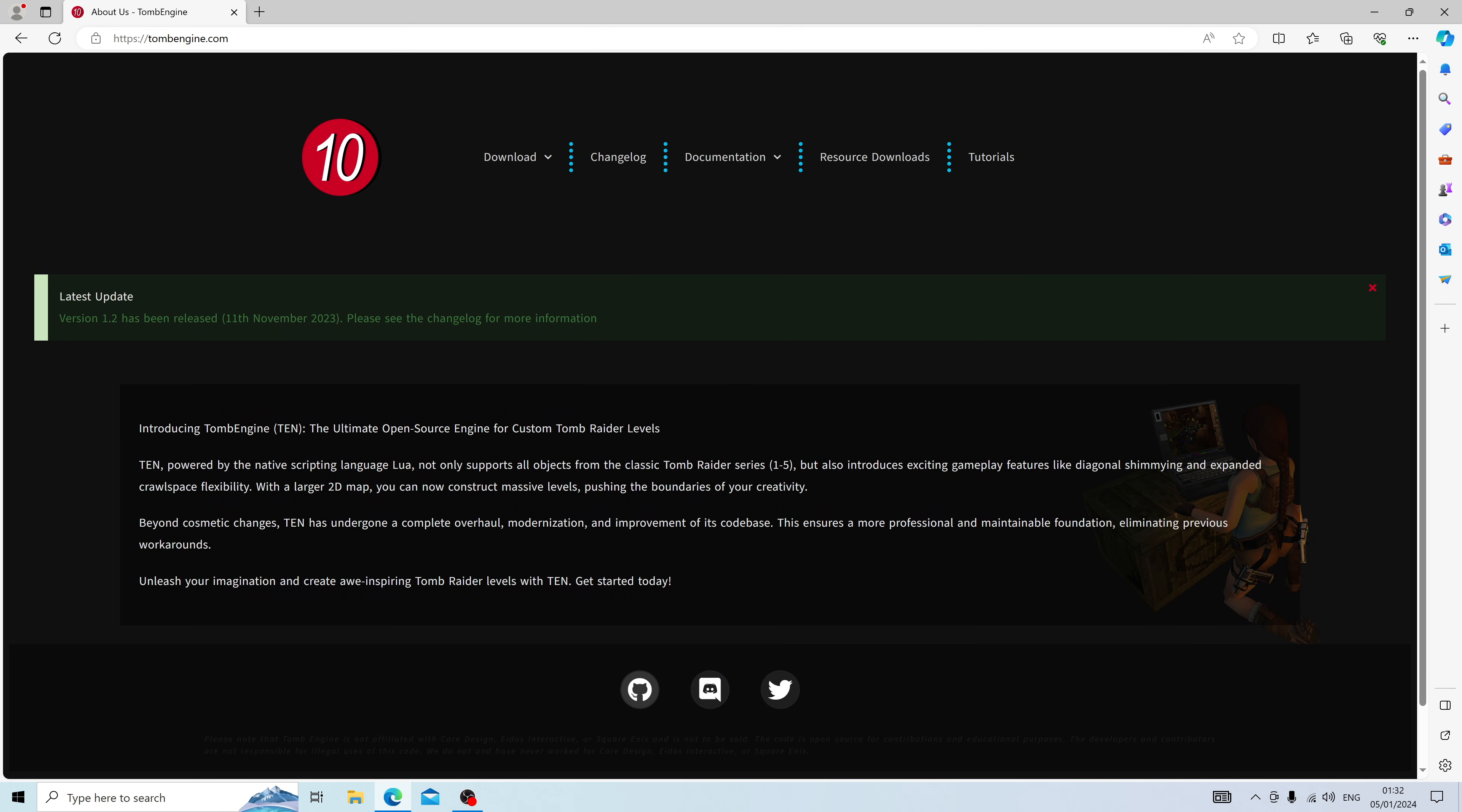Now first things first, let's go ahead and download Tomb Editor by heading to tombengine.com. There is no Mac or Linux version; you must use a Microsoft Windows computer running at least Windows 7. I will be using Windows 10.